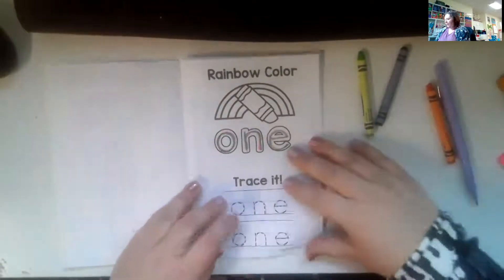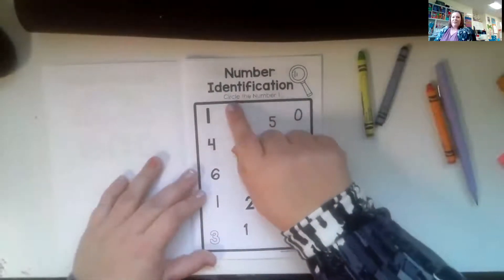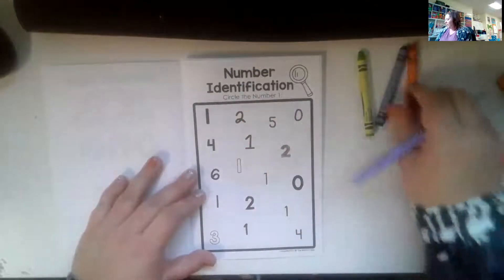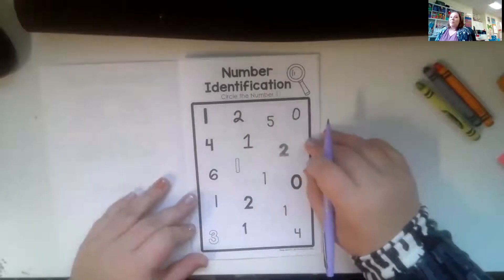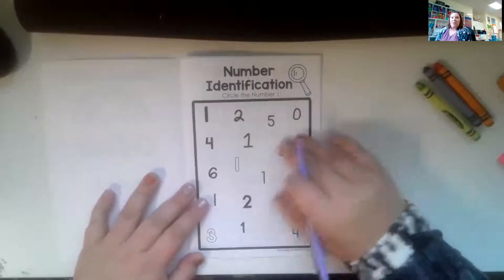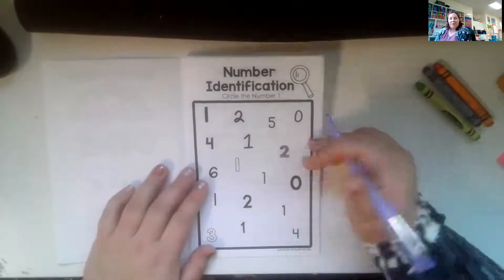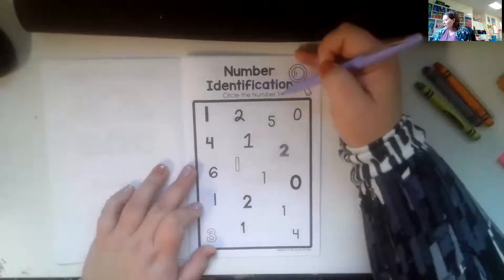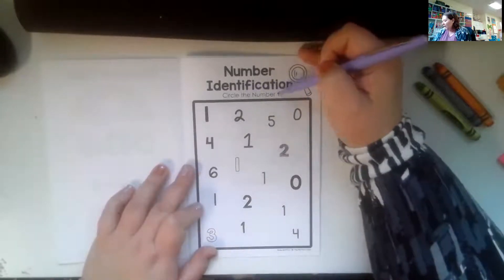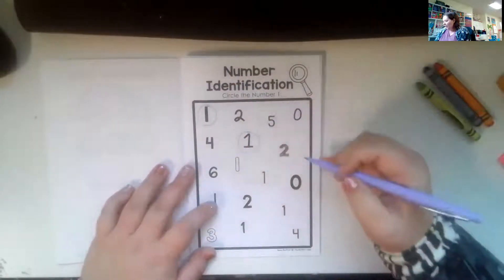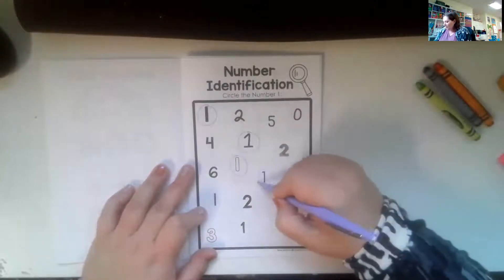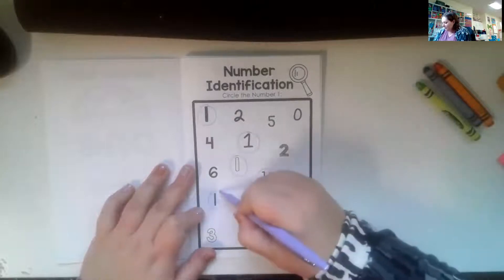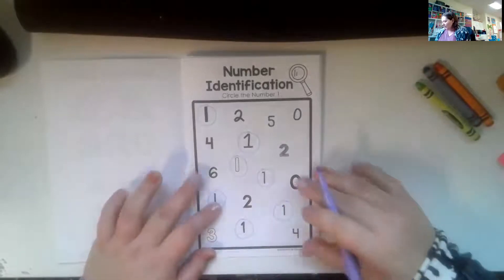And then we're going to add number identification, circle the number one. So it's up to, I'll leave it up to you if you want to use a pencil. Probably would be better because if you accidentally circle the wrong number, then you can erase it. But if you choose to use crayon, that's okay too. If you make a mistake, just put an X through your circle. So I'm going to look since this book is about the number one, I am looking for that number one. I'm going to circle, circle. And I love this that it has different fonts and things. So we're looking for all the number ones. There's one and there's one.